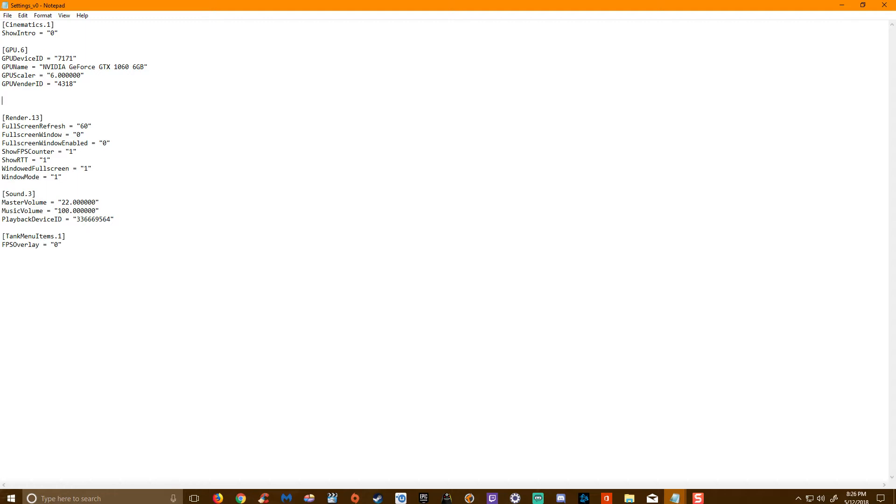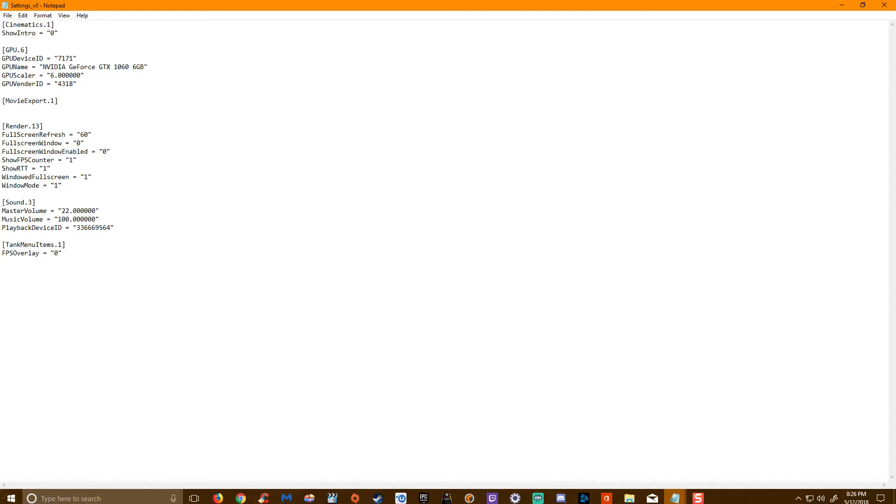And it's going to look like, not like that, like this. It's going to be export one, and you're going to hit enter. And you are going to create a video path equals. Make sure to put those spaces in there.